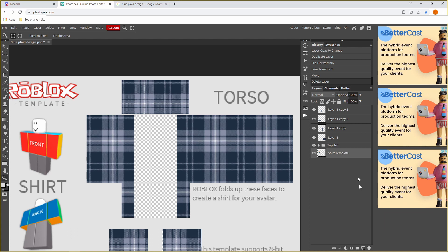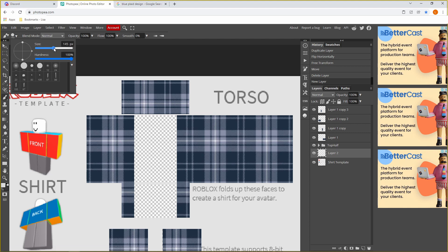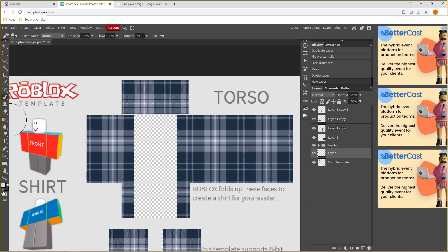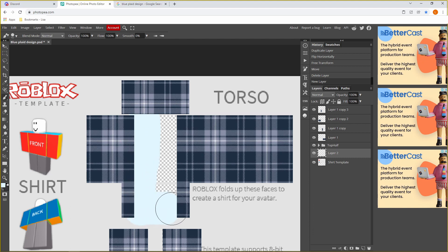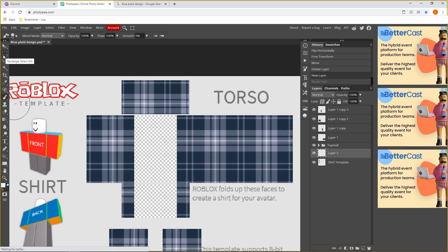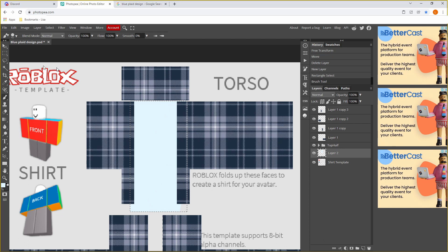I mentioned earlier I'm making a t-shirt with a white strip down the middle — that gap is going to be it. To do that, click the New Layer button, then click the Paint Brush tool. To change the color, go over to the color palette and click the first option — I want a very light blue. I recommend using the Rectangle tool to select the area, then use the Paint Brush to color it in.